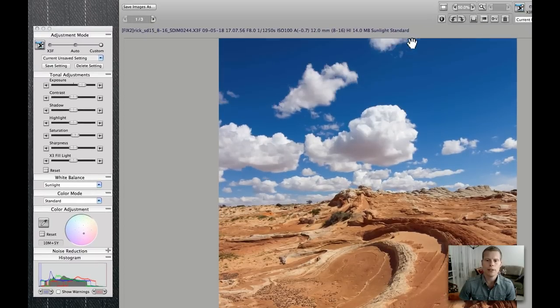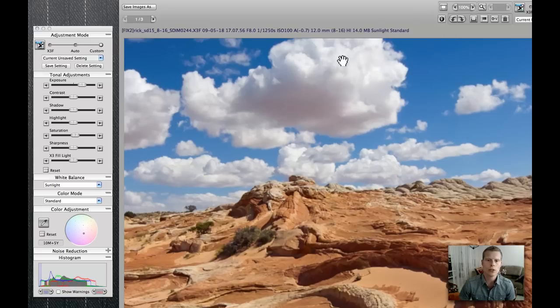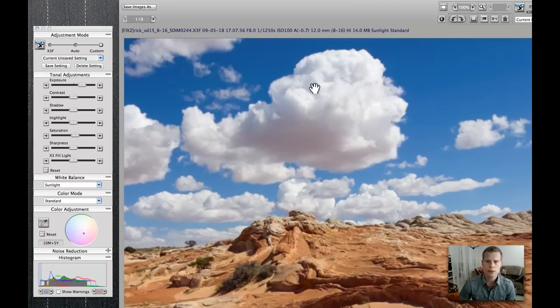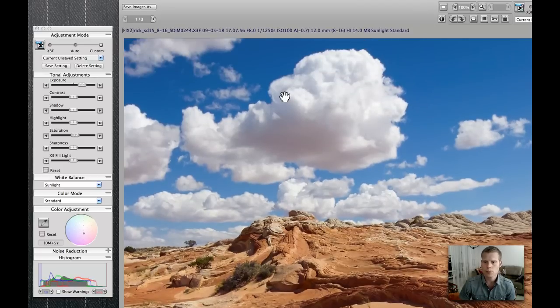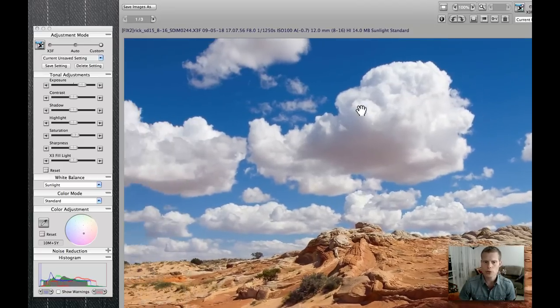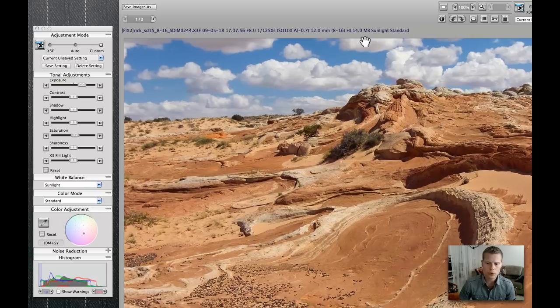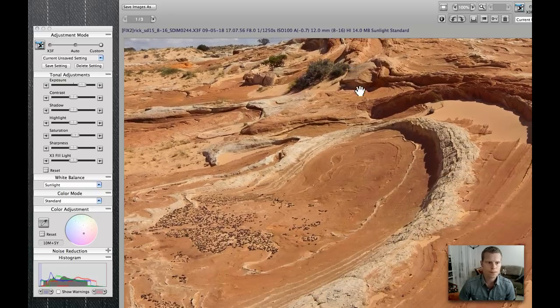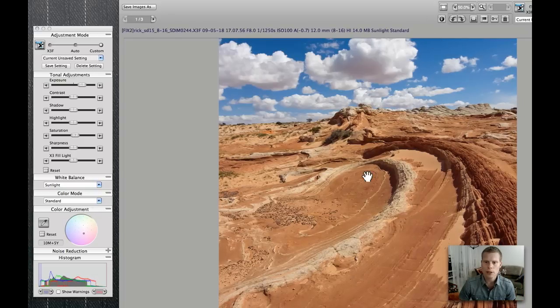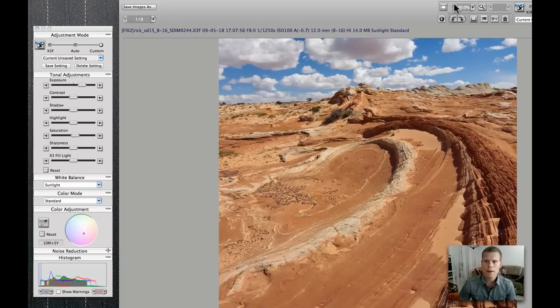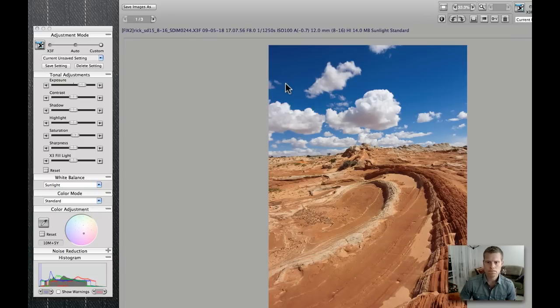And let's go up here and have a closer look about the exposure overall. I think it looks pretty good. You could actually stop here.